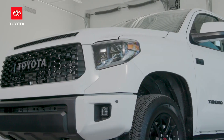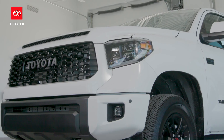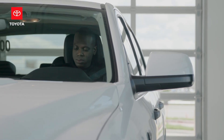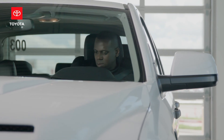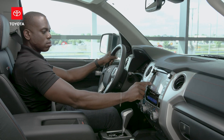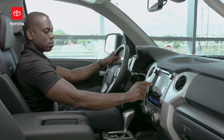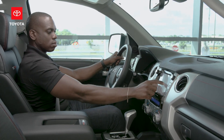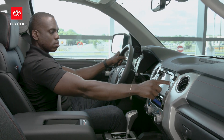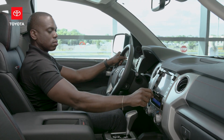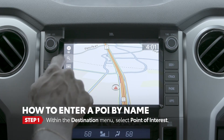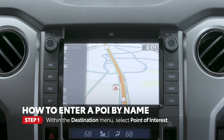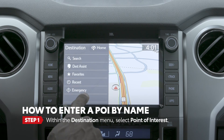Many destinations can also be found as a point of interest, or POI. This means you can search for it simply by business name or category, rather than an exact address. To do this, open up the destination menu and scroll down to point of interest.